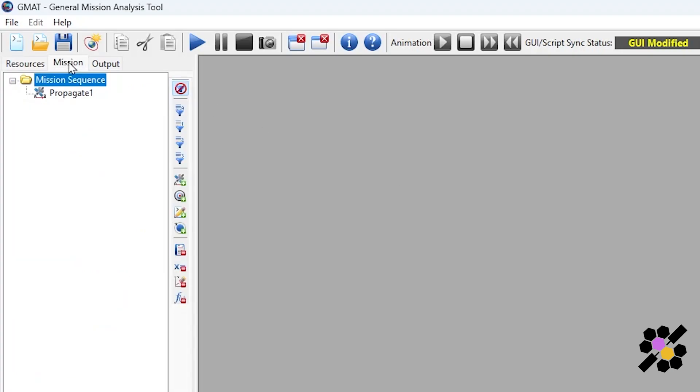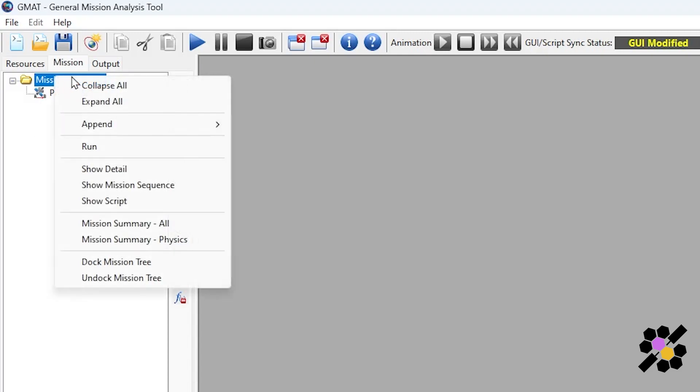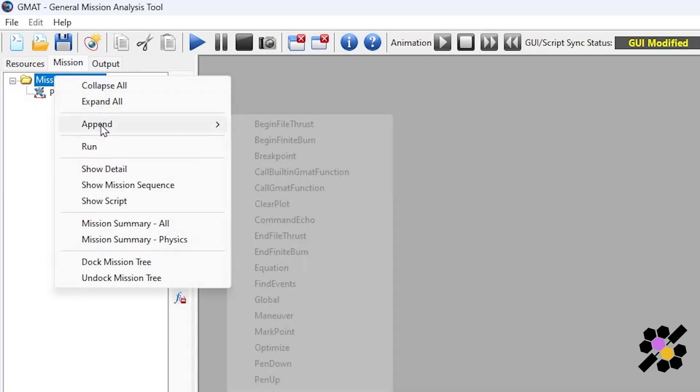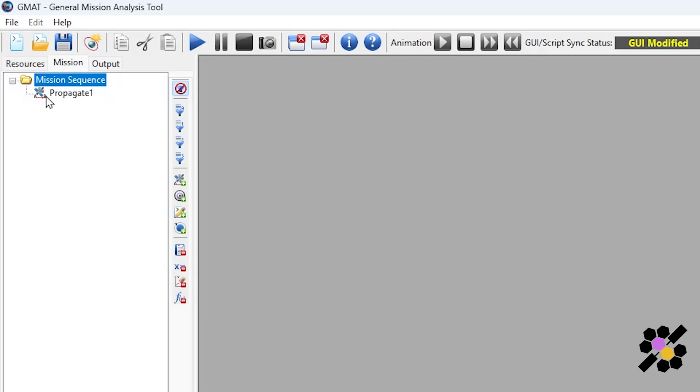So now we can move on to the mission tab. The mission tab is where we define our mission sequence. This is done using the resources we have previously set up in the resource tab. The GUI allows us to call different functions here, which allows us to perform the analysis we want for our mission. Here you can see we right click, append, and these are the functions which we can call. For now, we will just use the propagate function, which is already set up here as default.